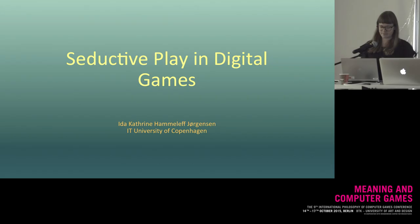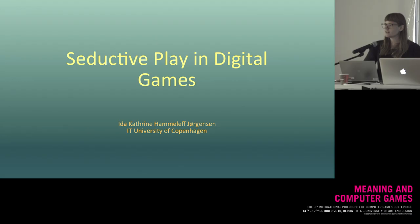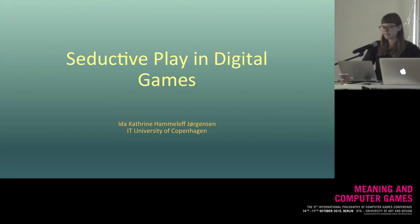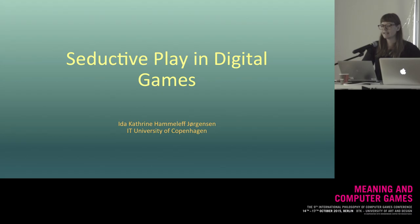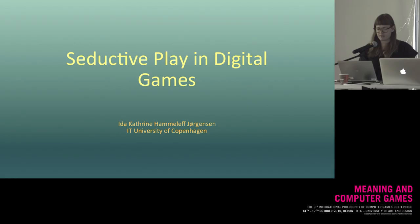Hello, my name is Ida Jørgensen and I'm from the IT University of Copenhagen. What I will be talking about today is Baudrillard's concept of seduction in relation to digital games or gameplay, and how we can see instances of at least some specific gameplay as seductive.